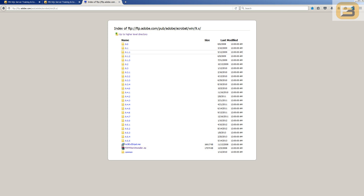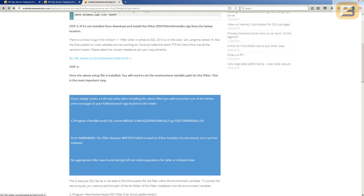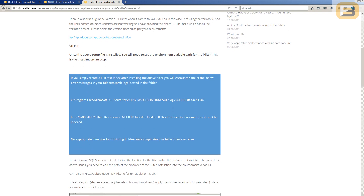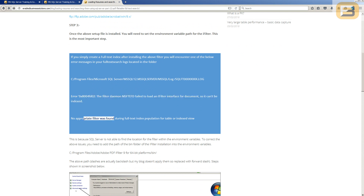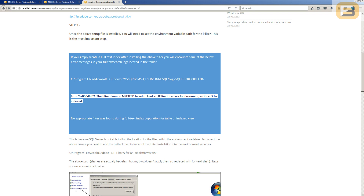After installing the iFilter, the next important step is to update the environment variables on your system. This is actually a bug in SQL Server where it doesn't identify the iFilter path correctly. If you don't do this, you'll get error messages — and if you Google that error, you get about eight results, which is why I'm creating this video.